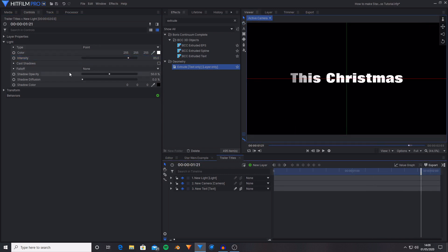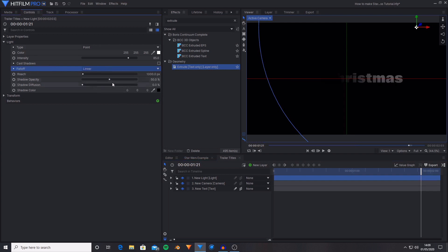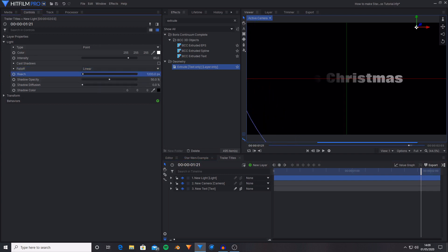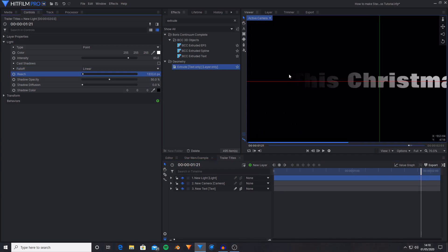Then what I'm going to do is activate fall off for this layer. And then I'm going to increase the reach until it does reach more of the letters. It's just I want it to be darker. So I'm going to leave the T mostly in black.